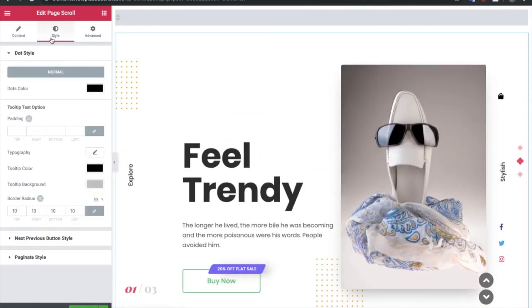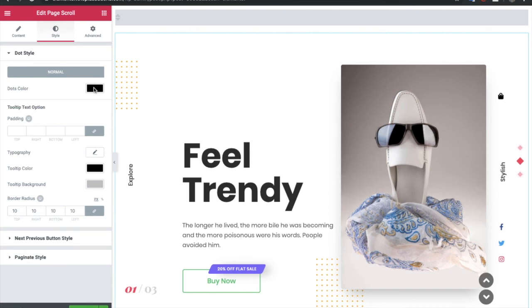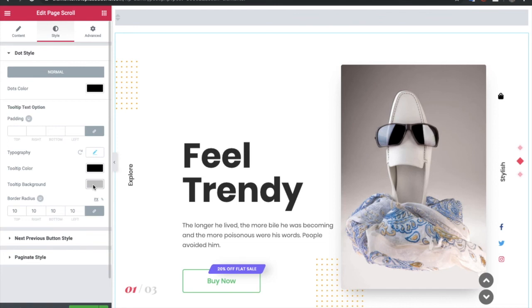Now let's go to the style tab. In style, again you have all the options for the dot, next previous, and the pagination. In the dot style, you have options for the color, their padding, typography, tooltip color, background color, and border radius.